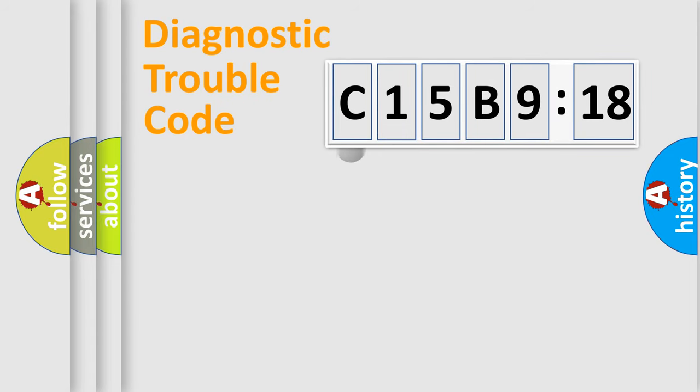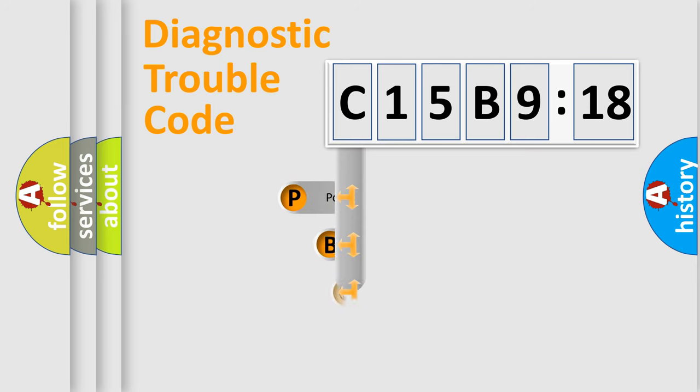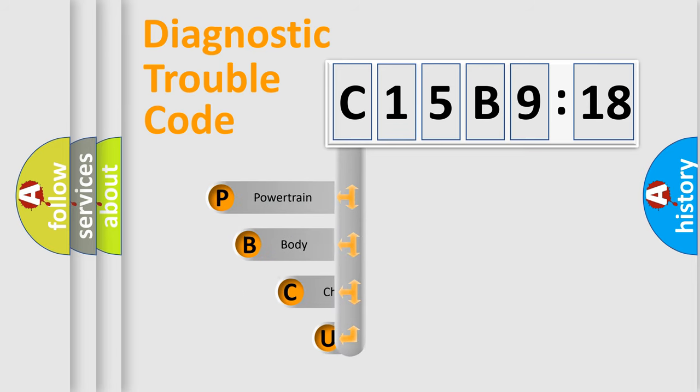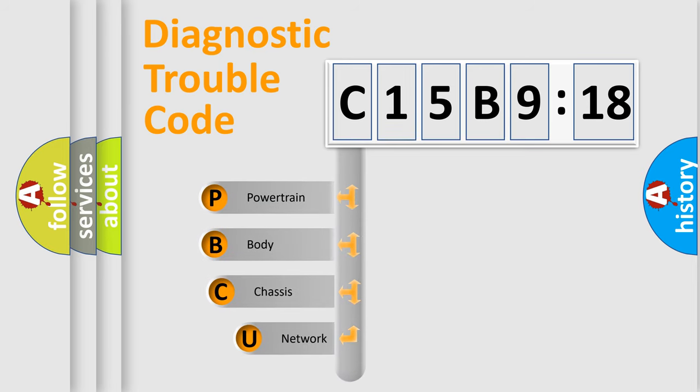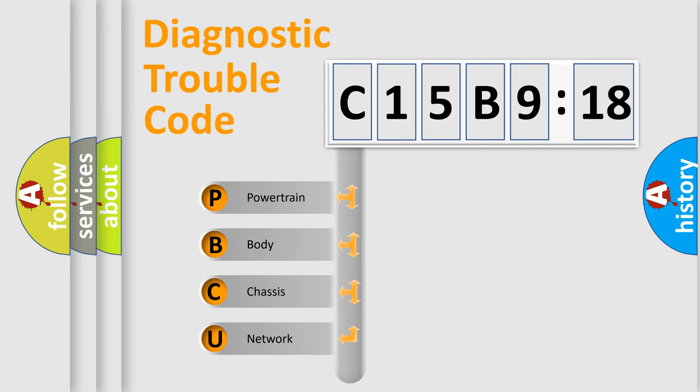First, let's look at the history of diagnostic fault code composition according to the OBD2 protocol, which is unified for all automakers since 2000. We divide the electric system of automobile into four basic units.